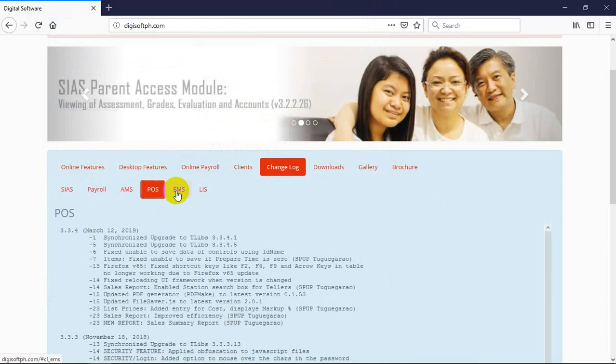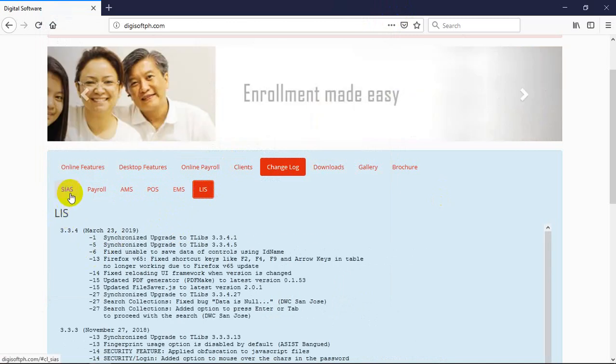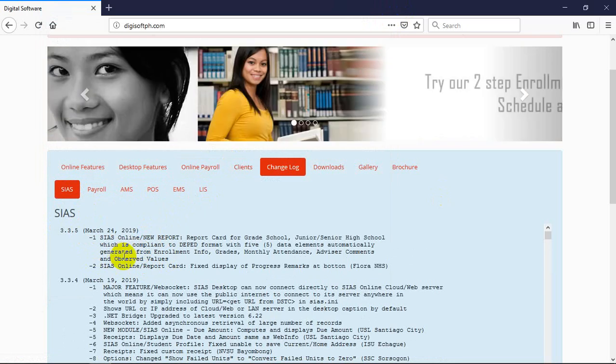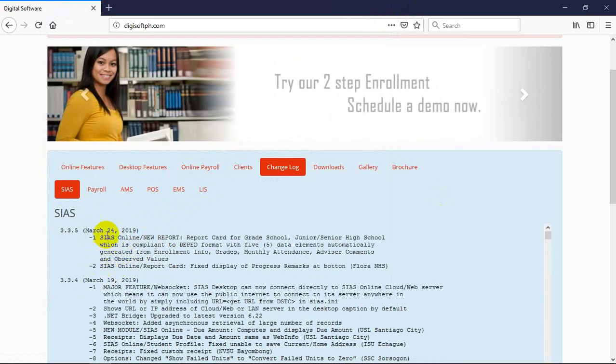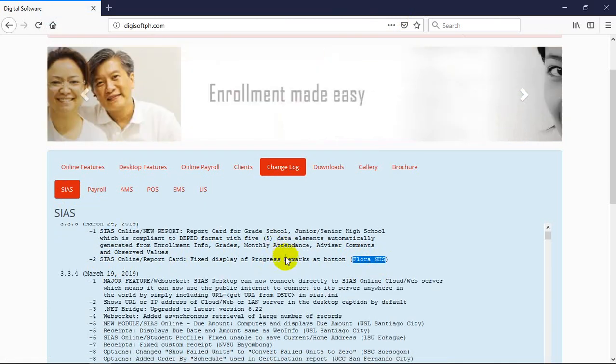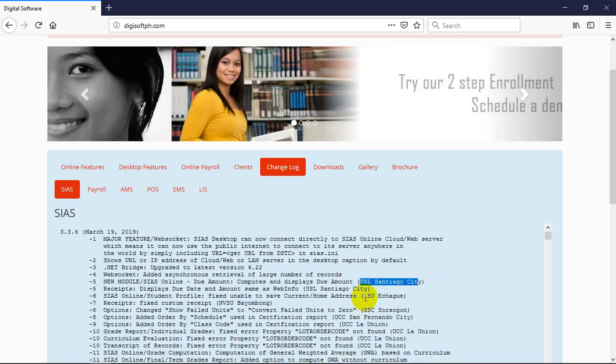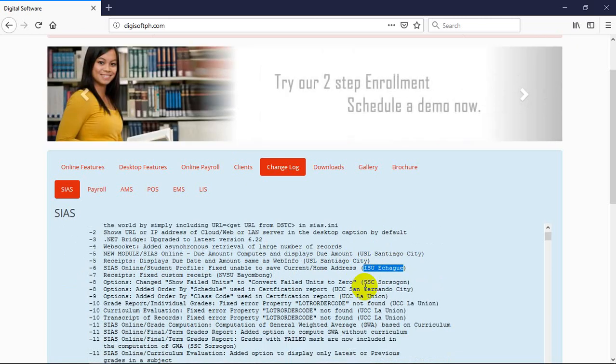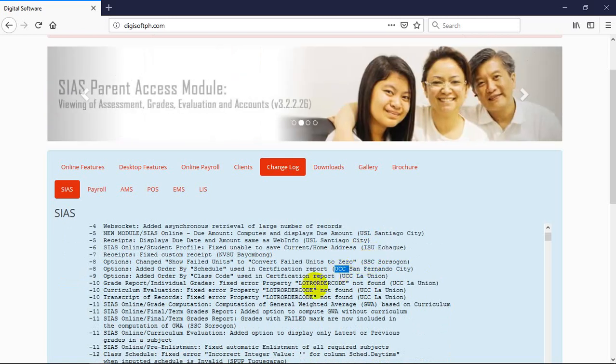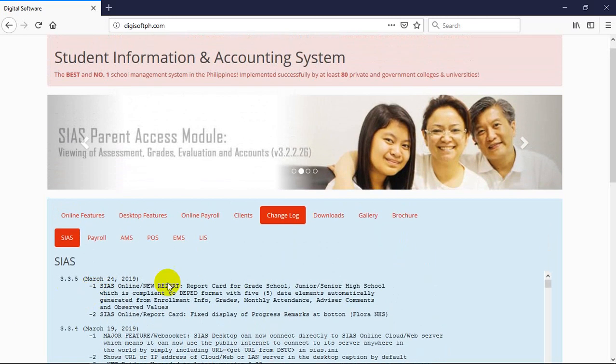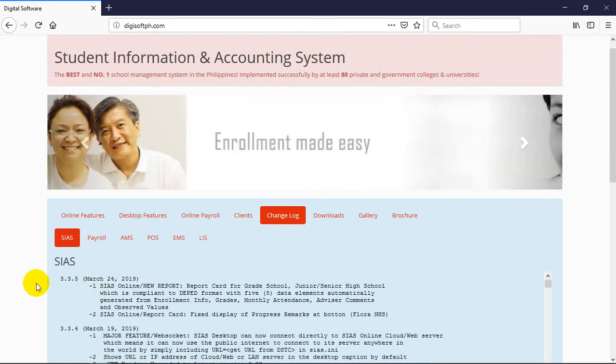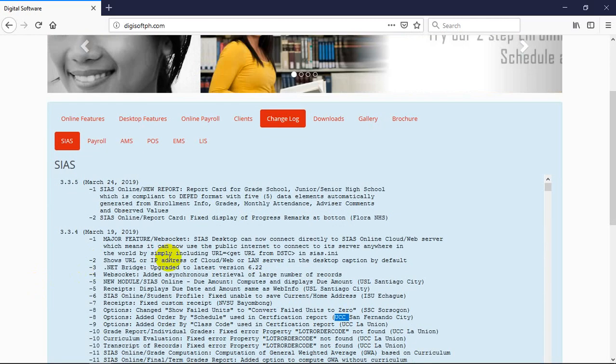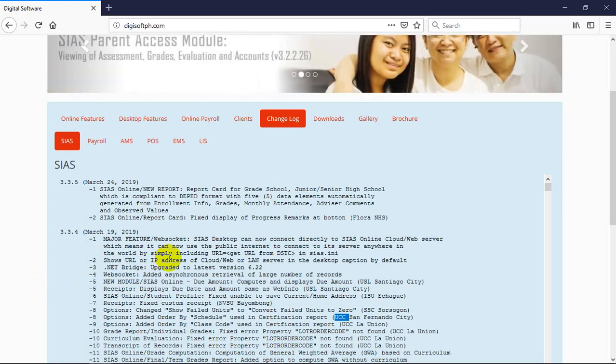You can see there when the last release was, what changes happened, and which school requested it. Like this one: Flora National High School, University of La Salette Santiago City, Isabella State University Echague, Sorsogon - different schools. You see, fully documented. We want to emphasize here that our product is alive, and we are working on it.